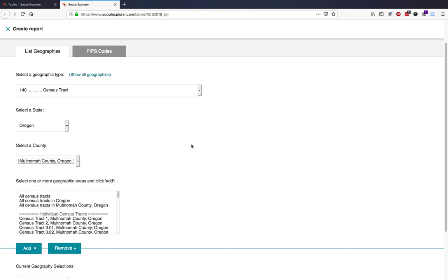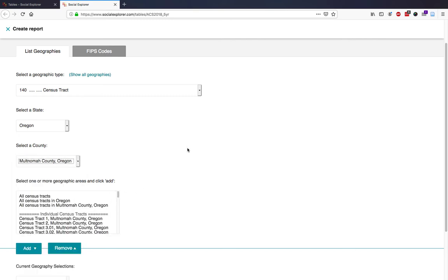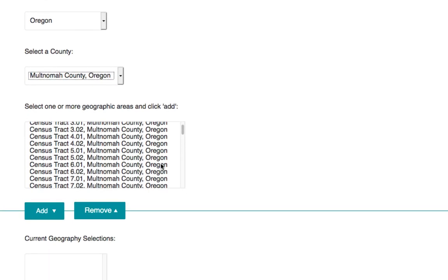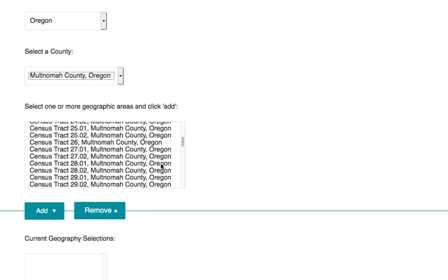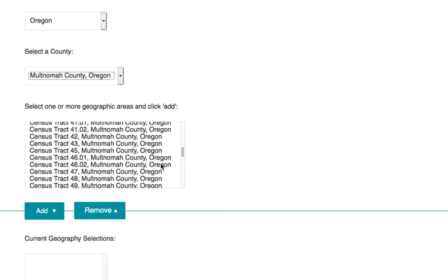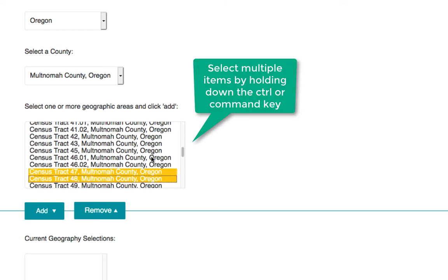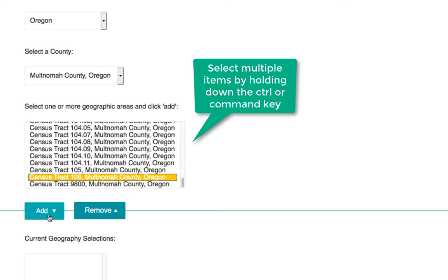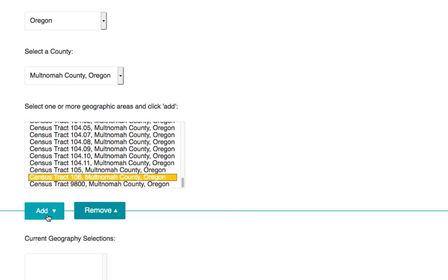Now, I've already made note of the census tracts that I want in Multnomah County, so I will simply scroll down and select the ones I want. You can use your Control or Command button on a Mac to select more than one at once. Then I'll add them to the current geography selection.